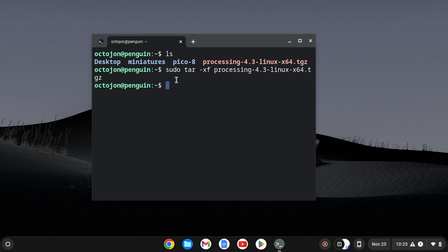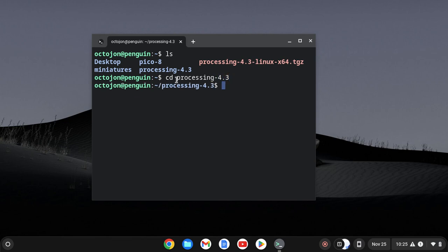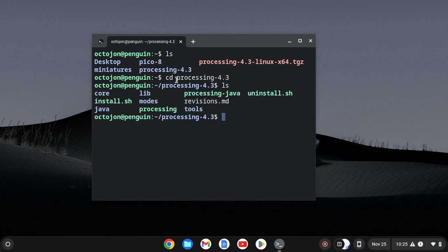So now I'm going to clear the screen. And if we ls again, you'll see we have a new folder, processing-4.3. I'm going to enter that directory by typing cd processing-4.3. So that's change directory. And now you can see when we use ls, we have a bunch of different files to use. The one that we are worried about is that install.sh file.